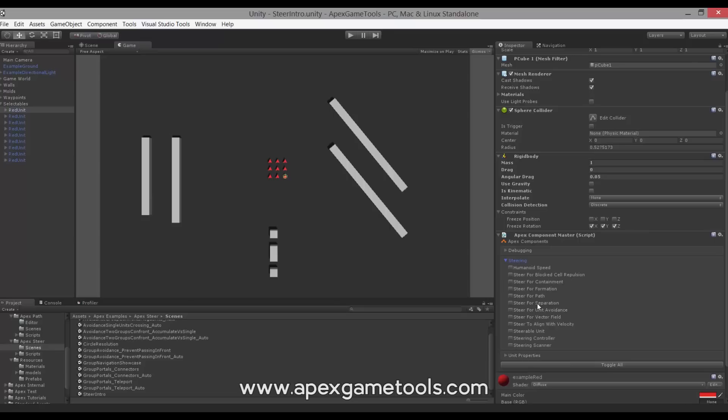Separation also serves a secondary purpose which has to do with arrival. When units arrive, they will actually yield their spot to other units if they try to arrive at the same position. They will also move away if units try to get through where they have arrived. Then we have Unit Avoidance, which we also saw in action before. And then we have Steer for Vector Field — we'll get back to that in just a second.